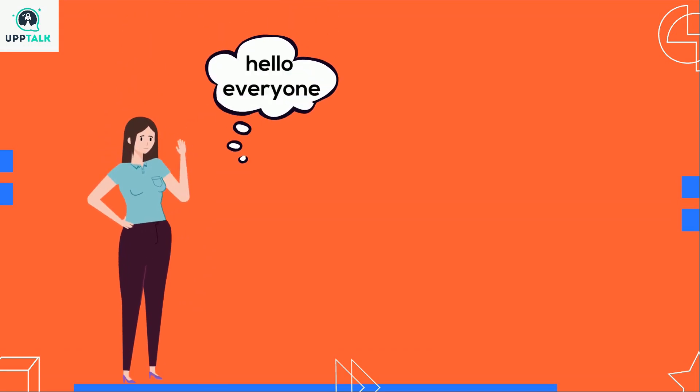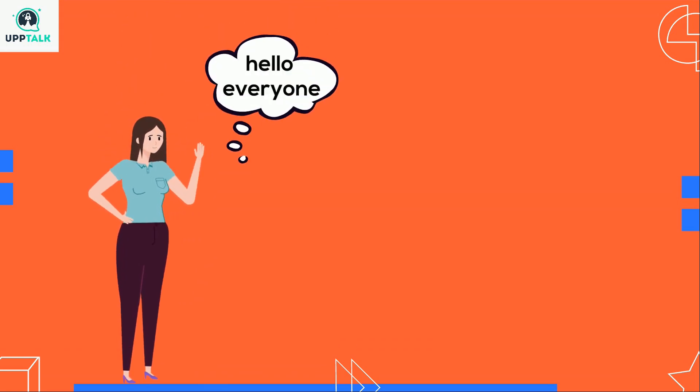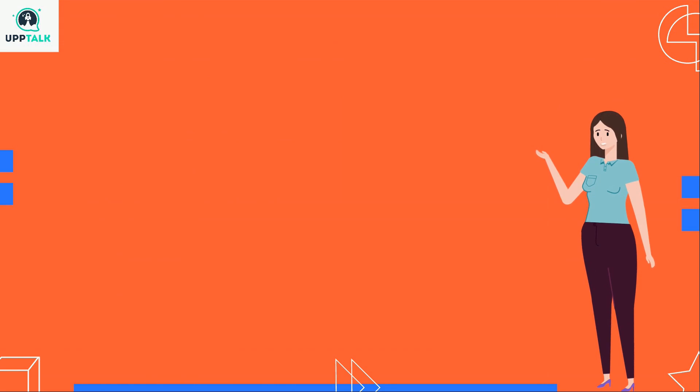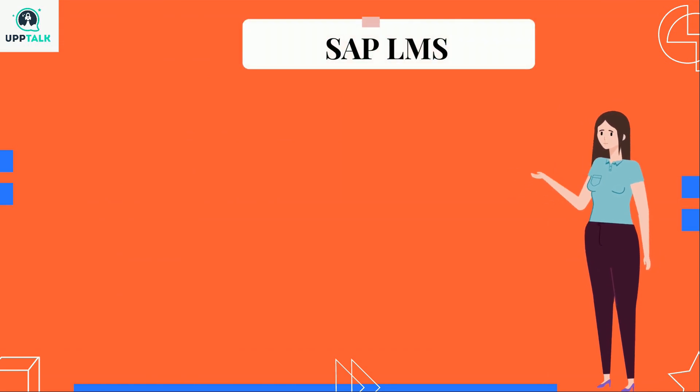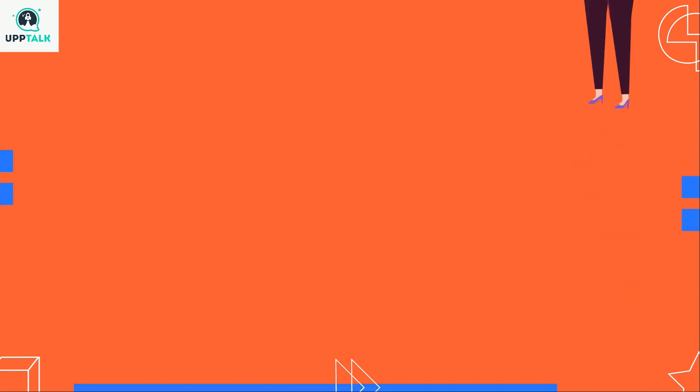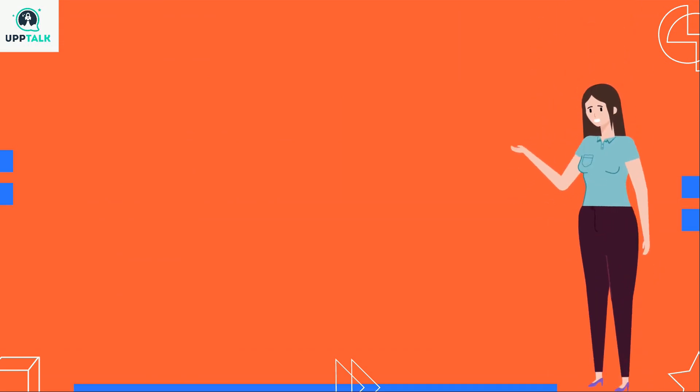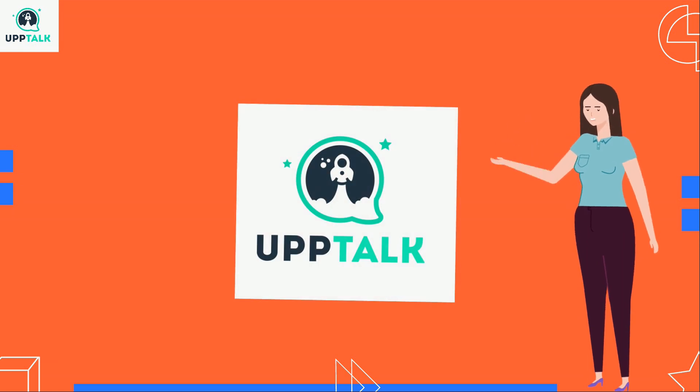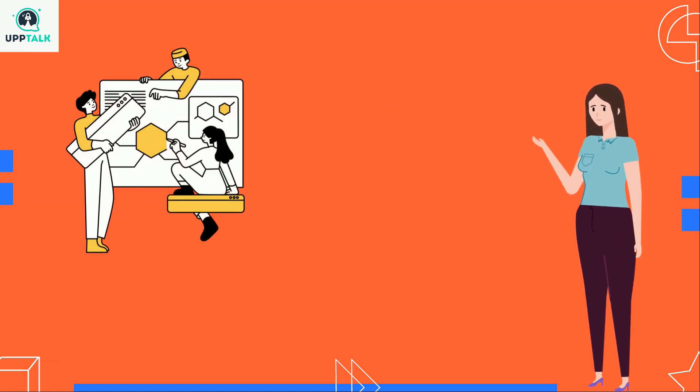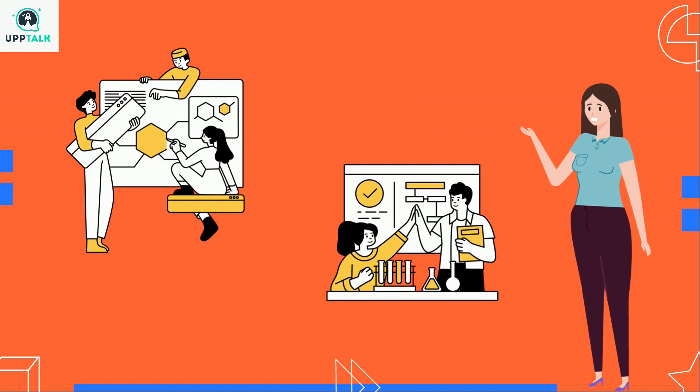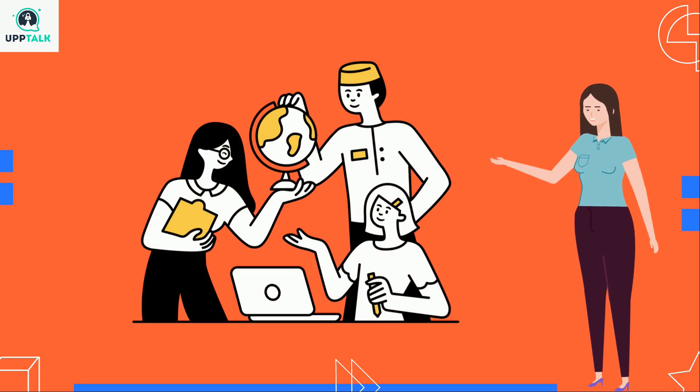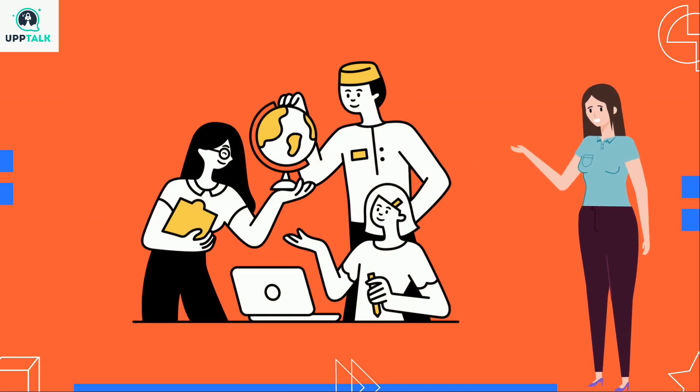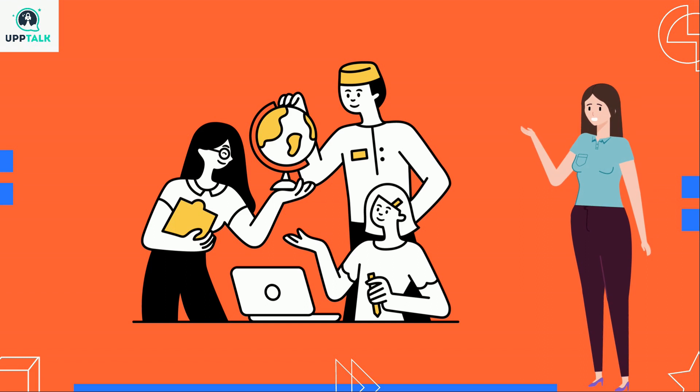Hello everyone, welcome to Uptalk channel. In this tutorial video, we are going to discuss SAP LMS. Before we start the video, let's know about Uptalk. Uptalk is a live interactive platform for software training, furnishing robust personalities who could take on universal business platforms.